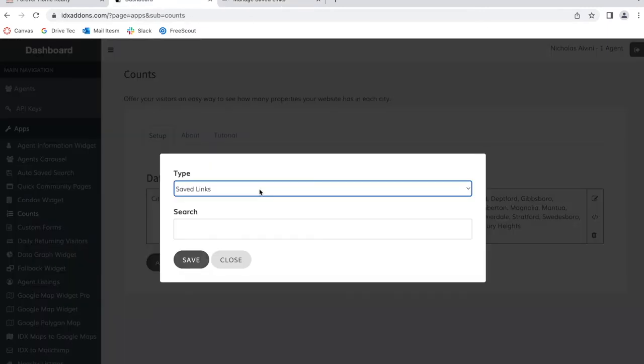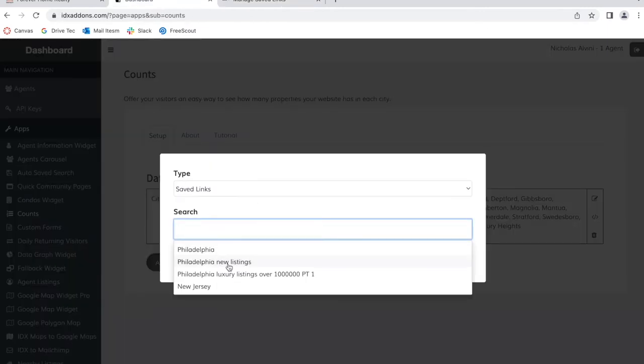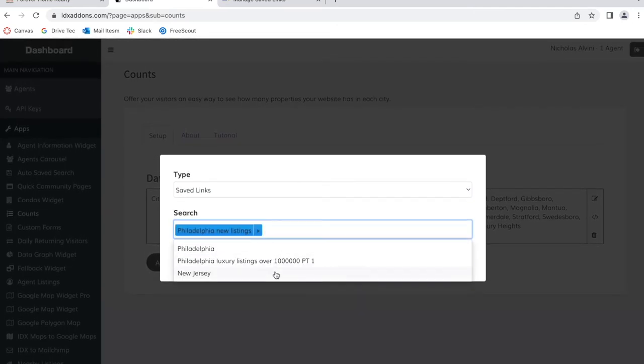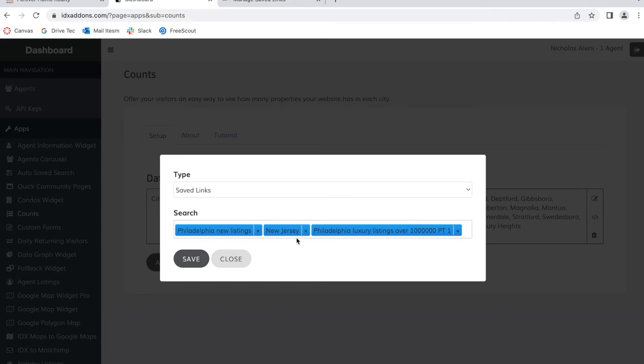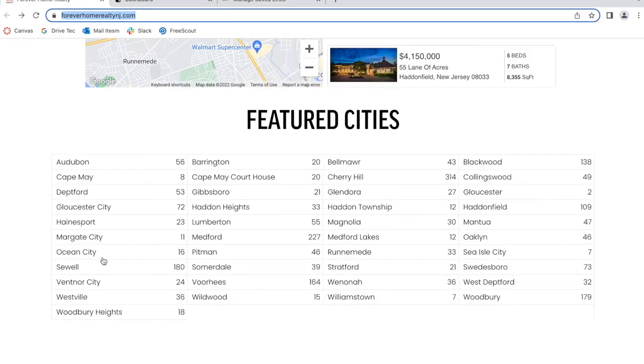It will show the saved links that you have, and you can click on any of them to create a widget of properties in these saved links. Click on save, and what it will do is it will create these three sections.